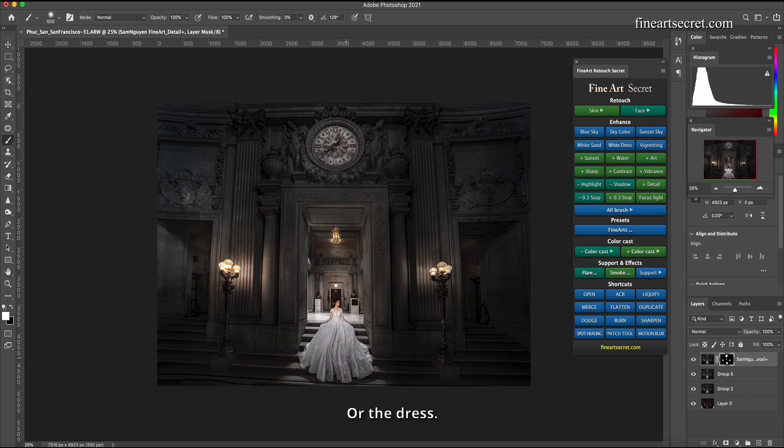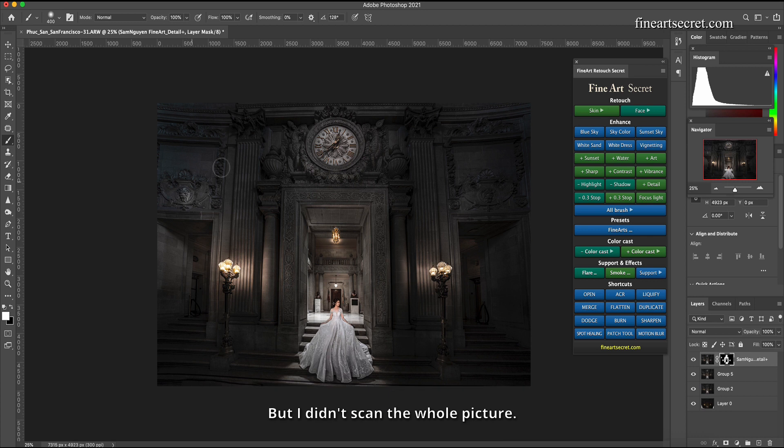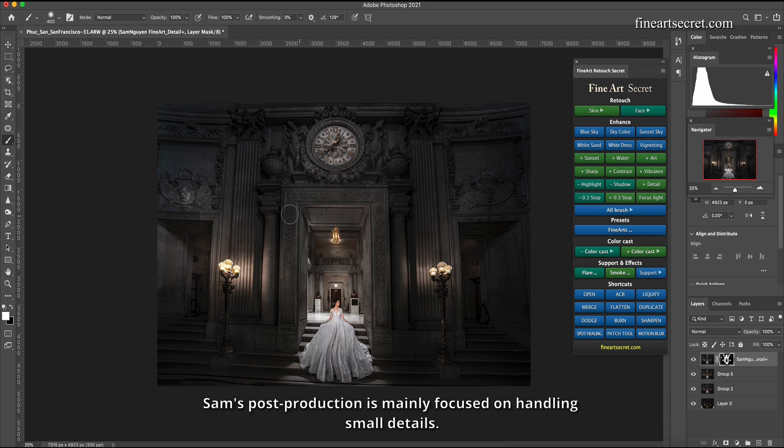If you want it to be sharper, then you choose to scan the parts you want it to increase detail. But I didn't scan the whole picture. Sam's post-production is mainly focused on handling small details.